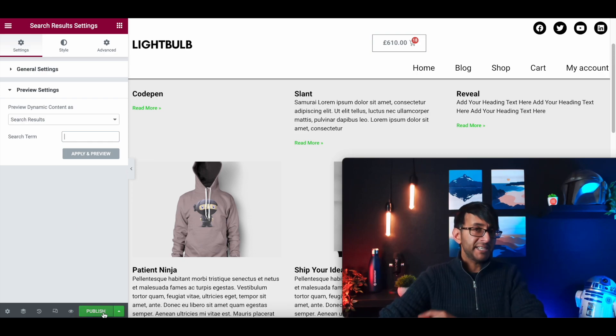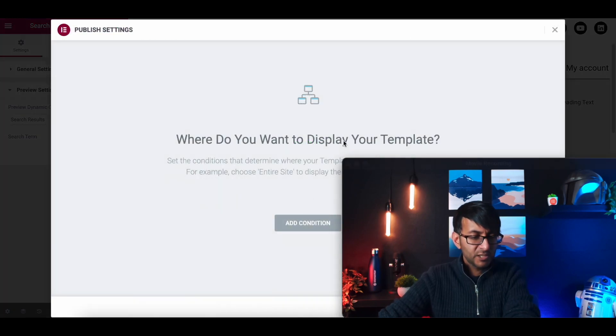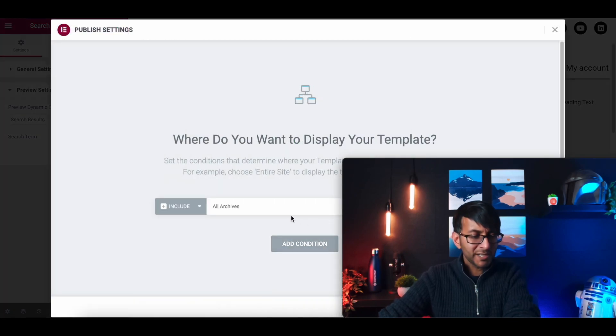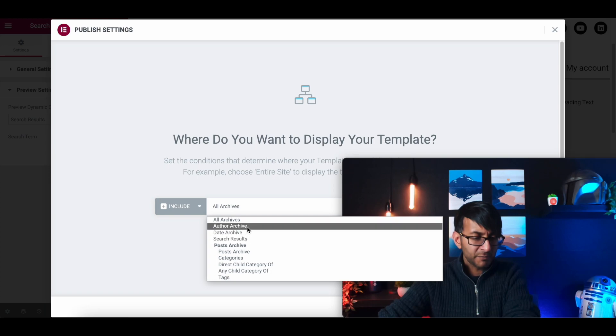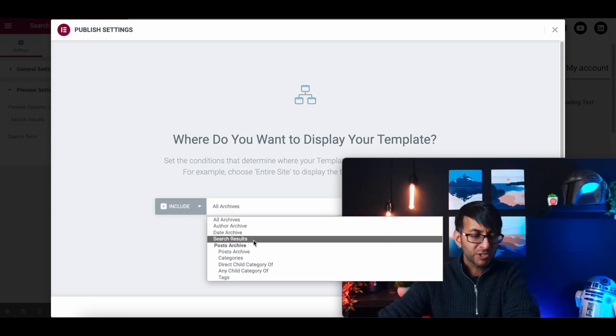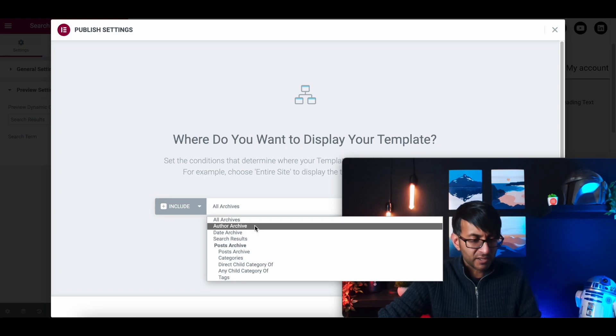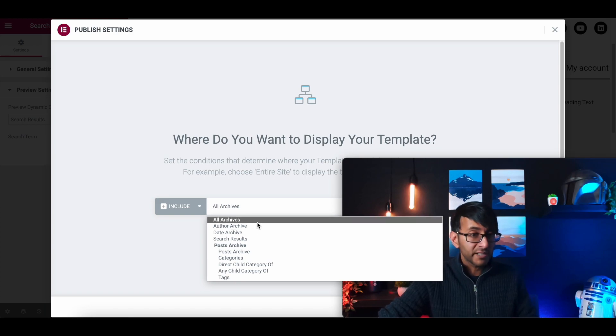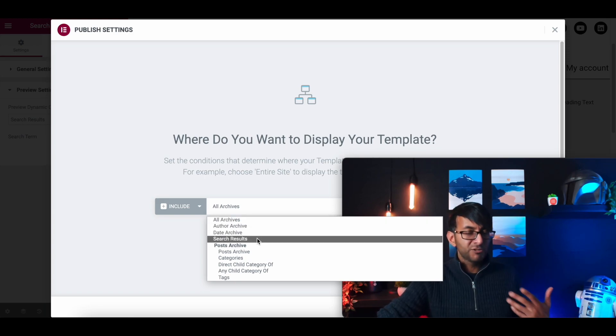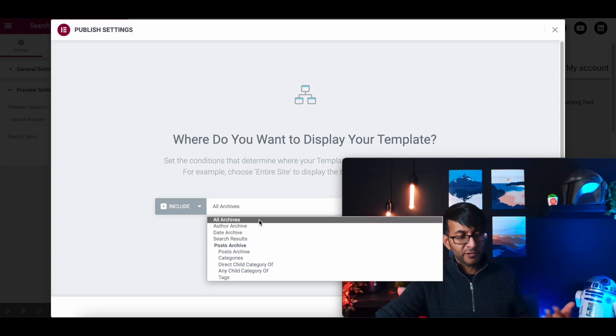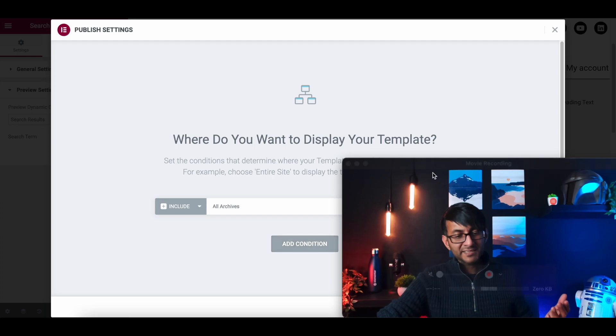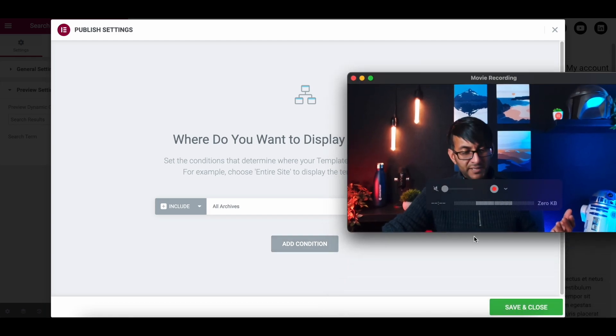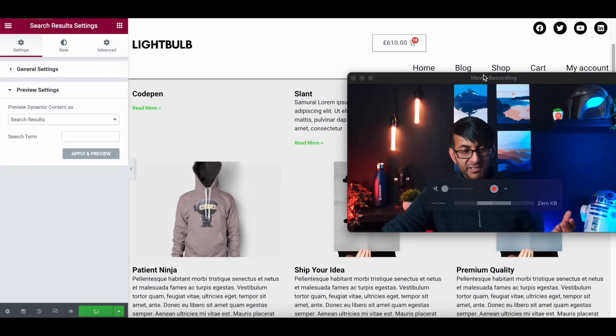Now, the key bit is when you come to publish this, what you want to do is you want to add in a condition and we want to say, you can either go for all archives or you can just go for search results. And I would probably say all archives, all archives is generally enough there. So if you want to do just search results, fine. Date archive, author archive, I would say all archive is totally fine. Make sure you've got that selected and then just do save and close.